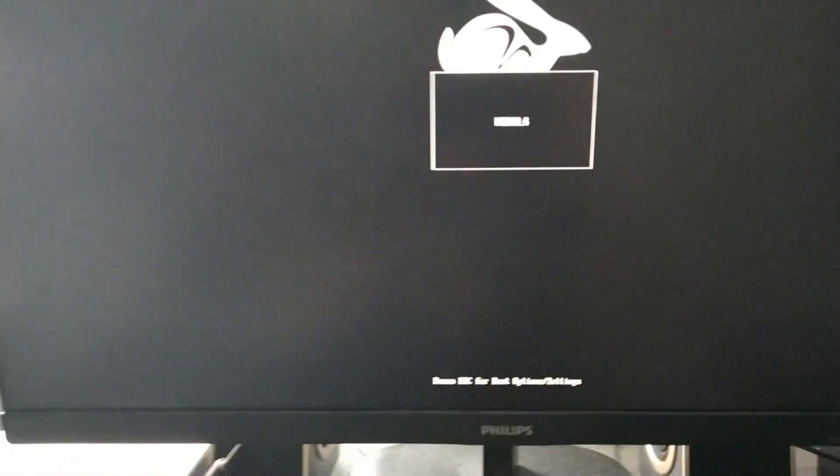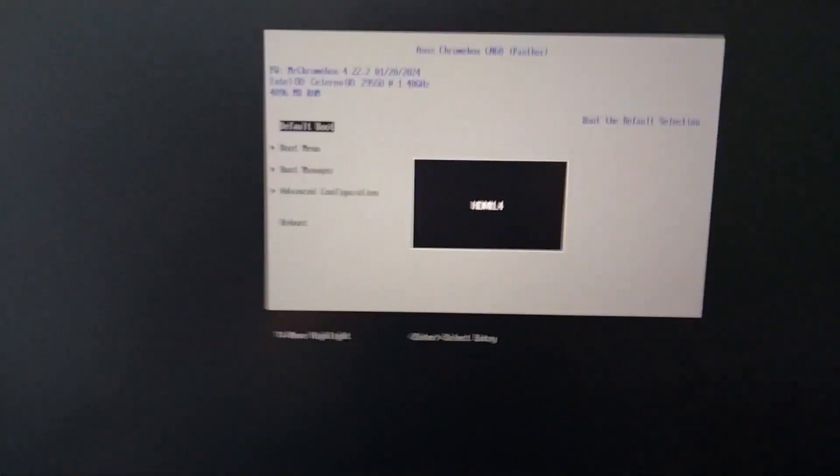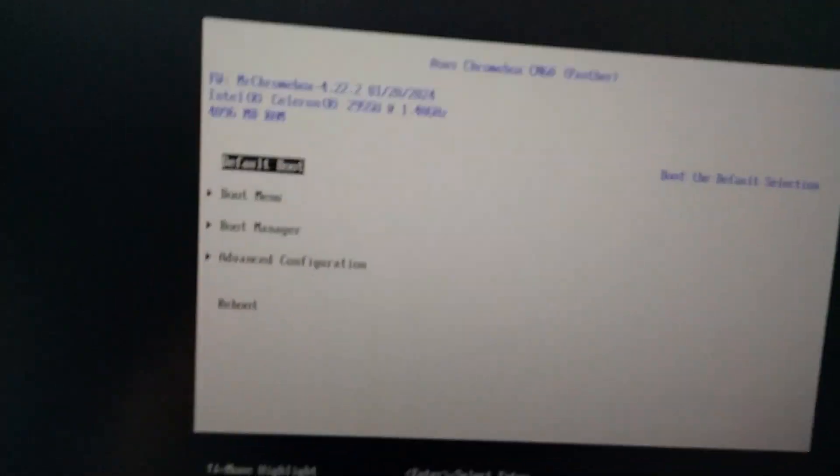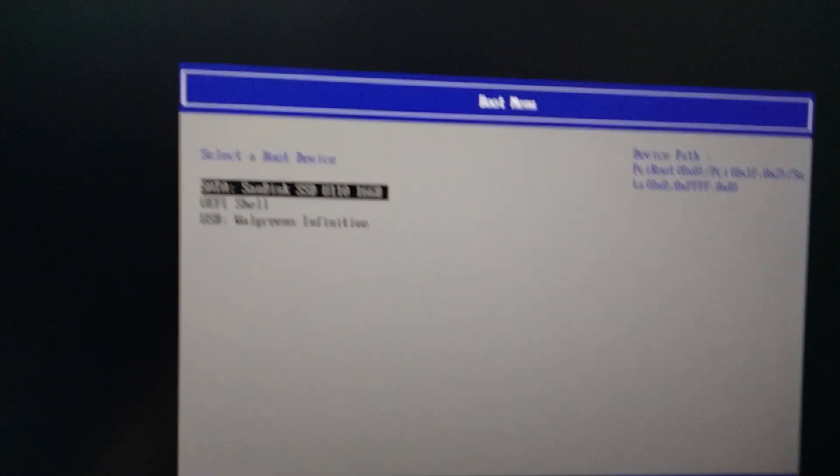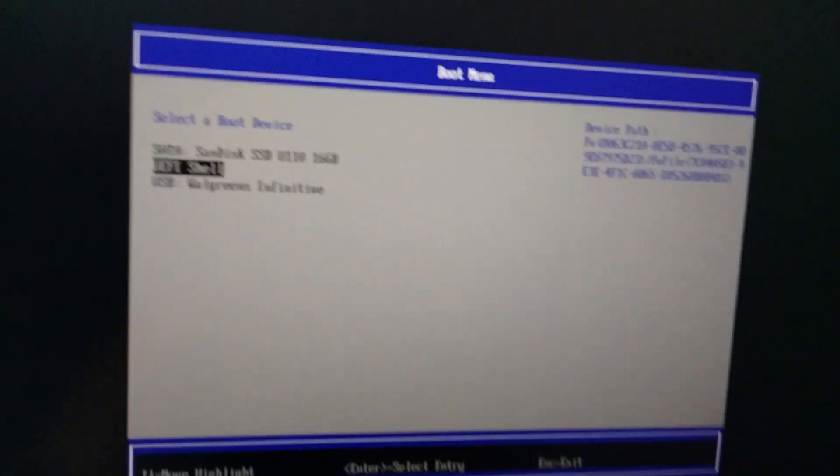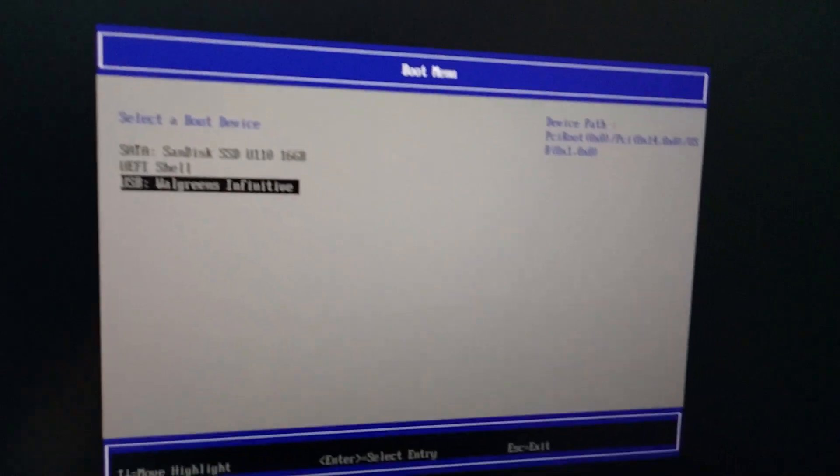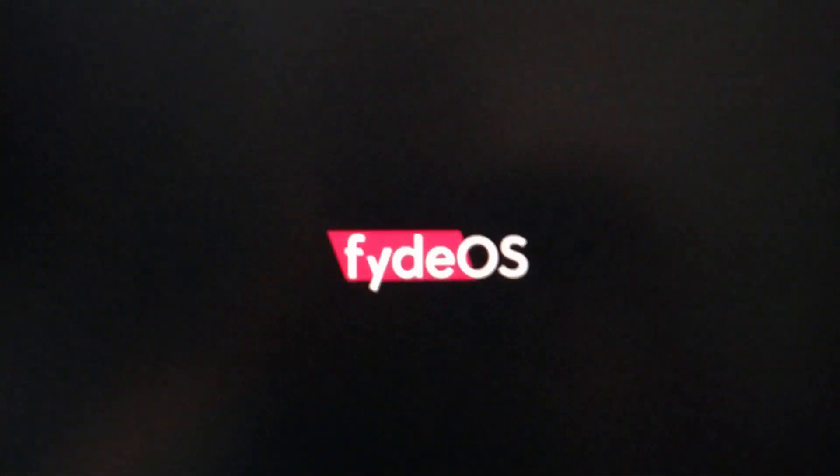Here we got the boot menu. I removed Chrome OS Flex. Let's see. There it is, FidoS.